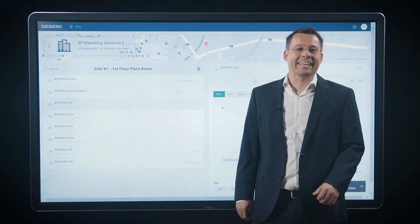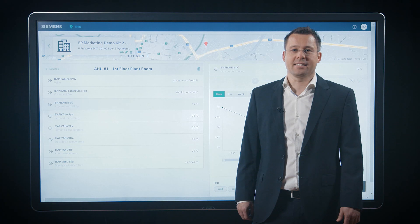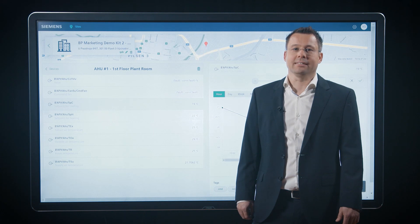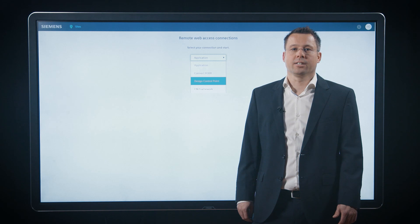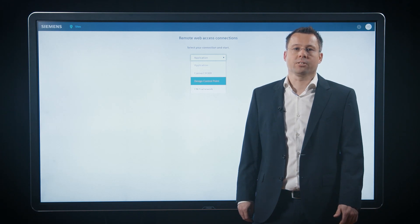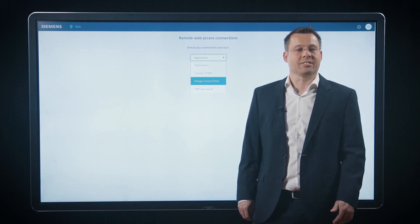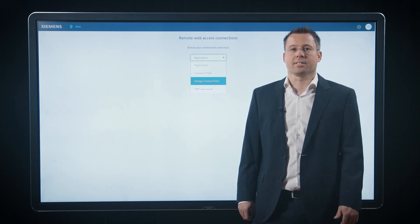The killer feature is the built-in tunnel. It allows you to connect remotely to the web server, to the building controls that reside on site.